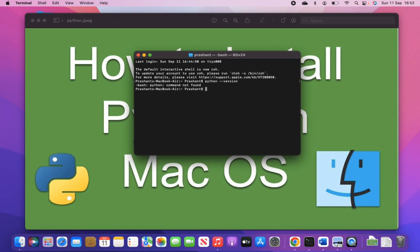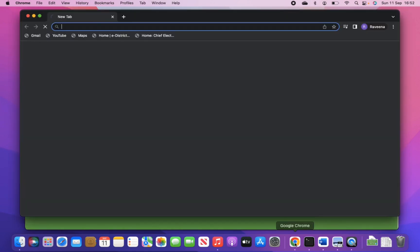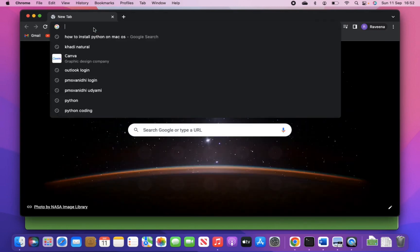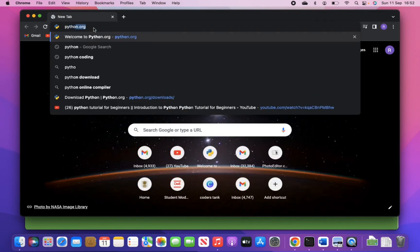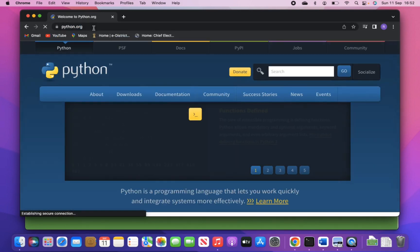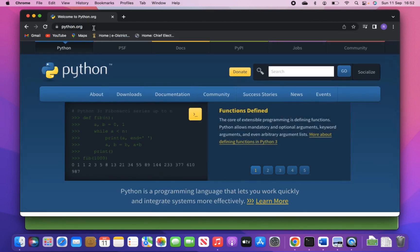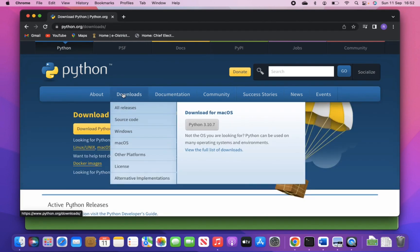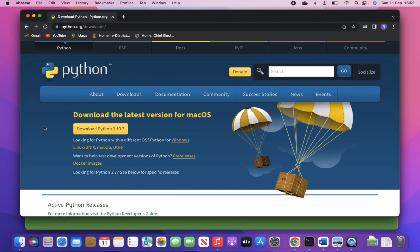Now proceed and just open the browser. Here you type python.org. This is the official website of Python. Now go to the download section — it will show you the latest version of Python available. Here it is showing Python 3.10.7.